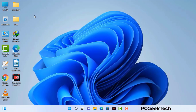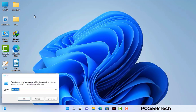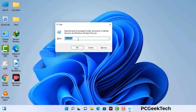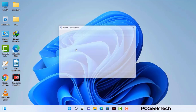Press the Windows button and R button together on your keyboard. The Windows Run command box will appear on your computer screen. Type in msconfig and then press the OK button. Now you can see the System Configuration window on your computer screen.